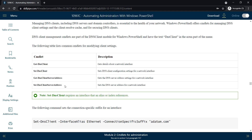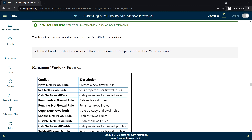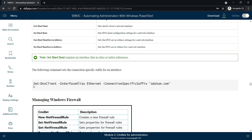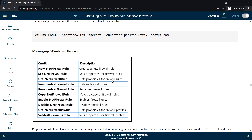Here is an example: Set-DnsClient with the interface alias parameter to specify the NIC card you want to set the DNS on, and the connection-specific suffix parameter where you specify the domain, for example editor.com.